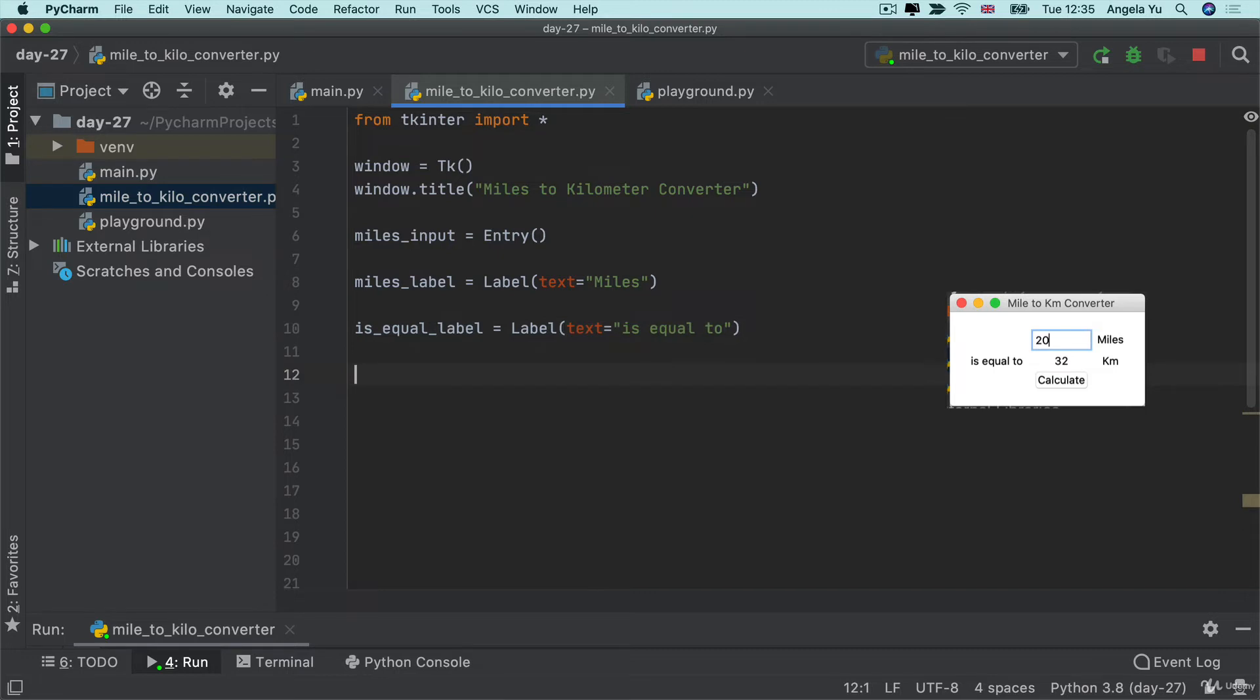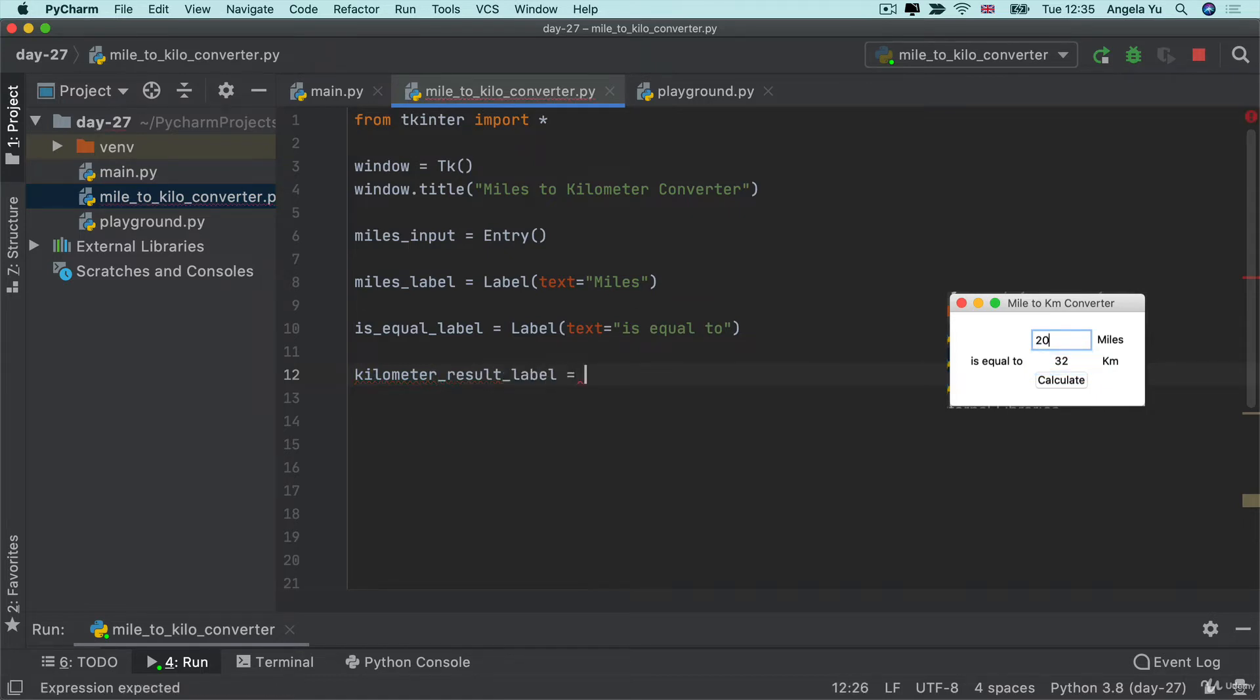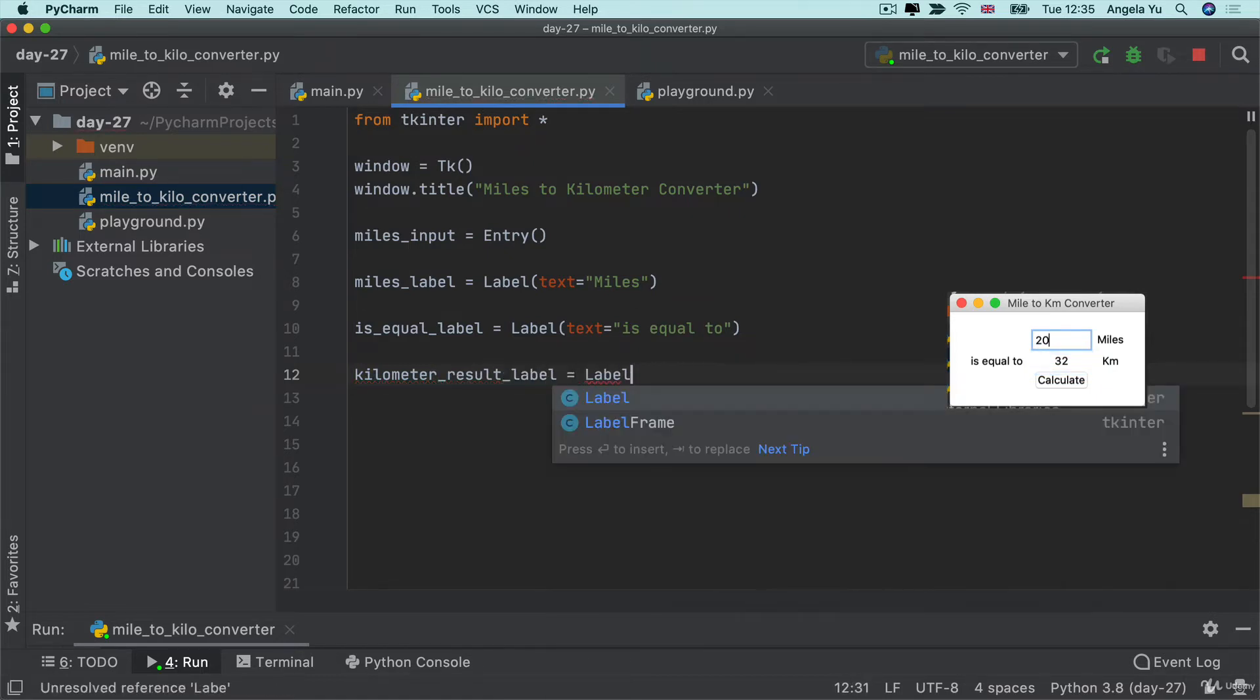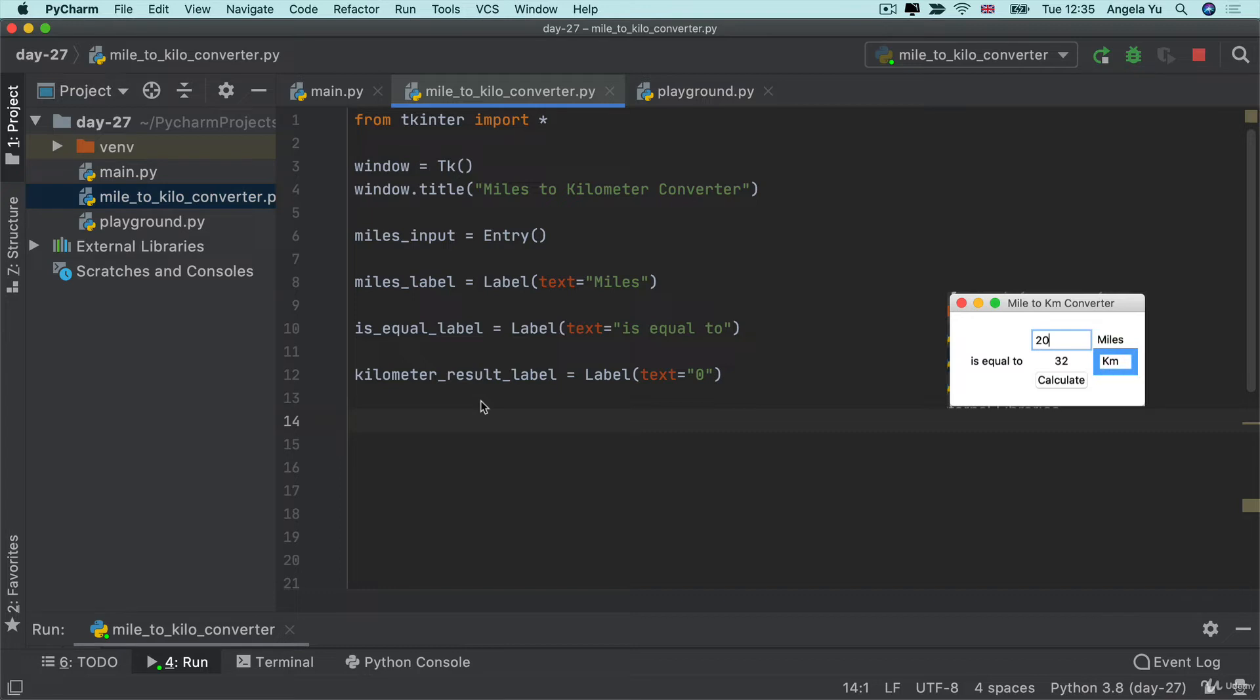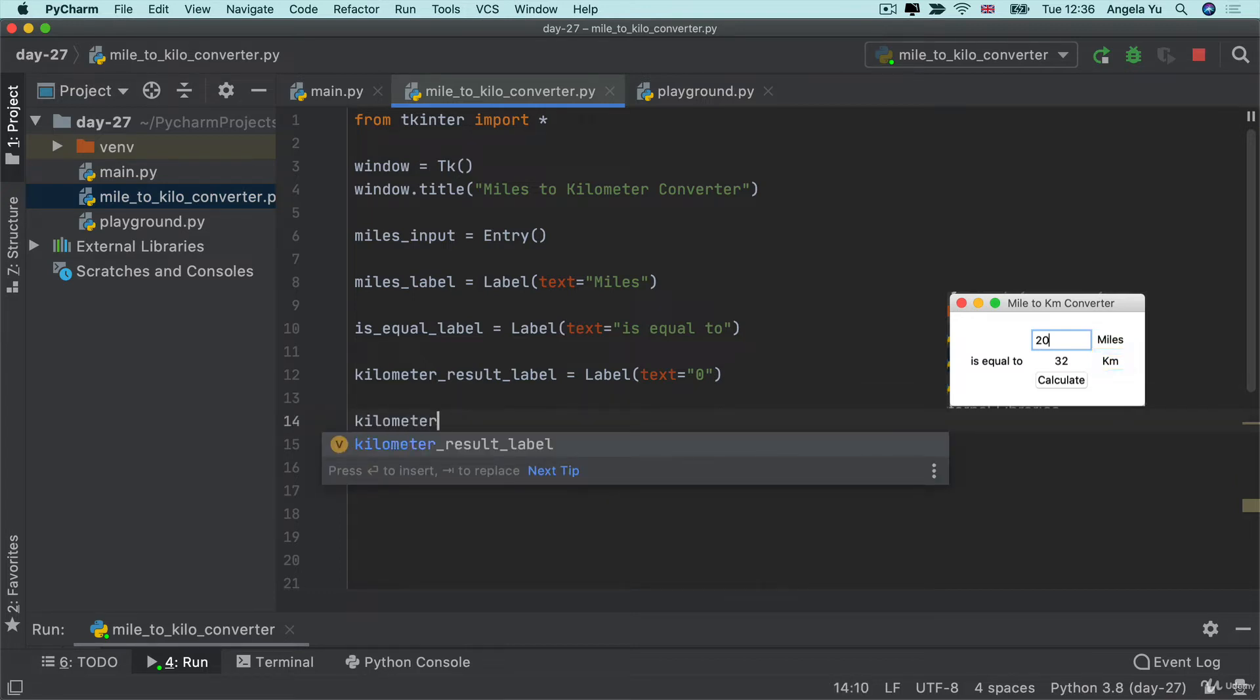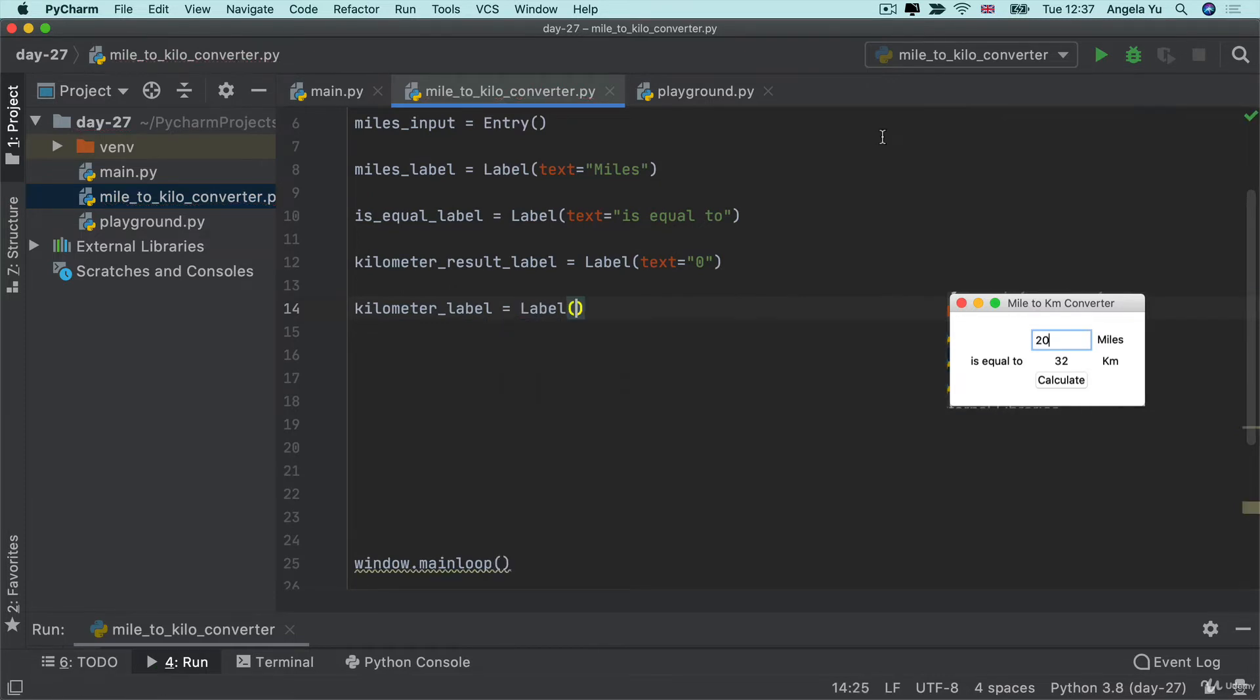And then we've got our label, which is actually going to be the kilometer value. So I'm going to create that as the kilometer results label. And that's going to start off just with a big fat zero. And then finally, I've got the kilometer label, and this is just going to say km.